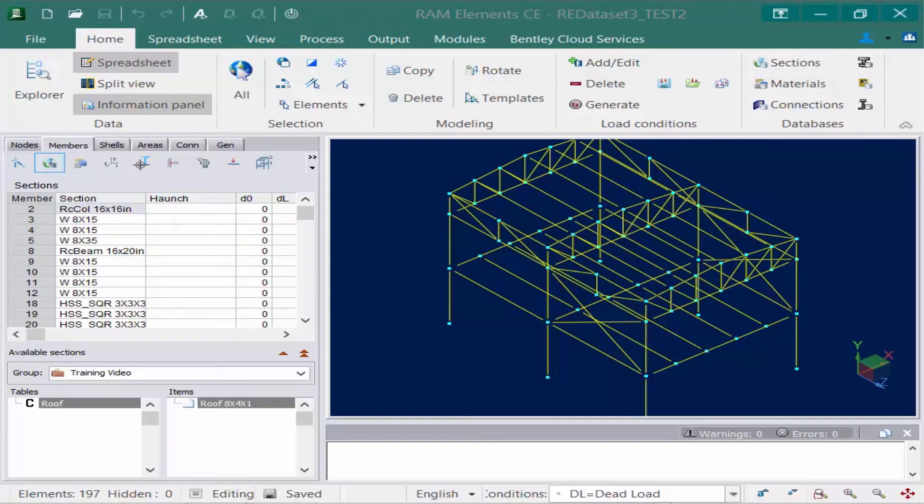If customizations are made to a database and used in a model, anyone else opening this model on a different machine will not have the correct information to perform an analysis.